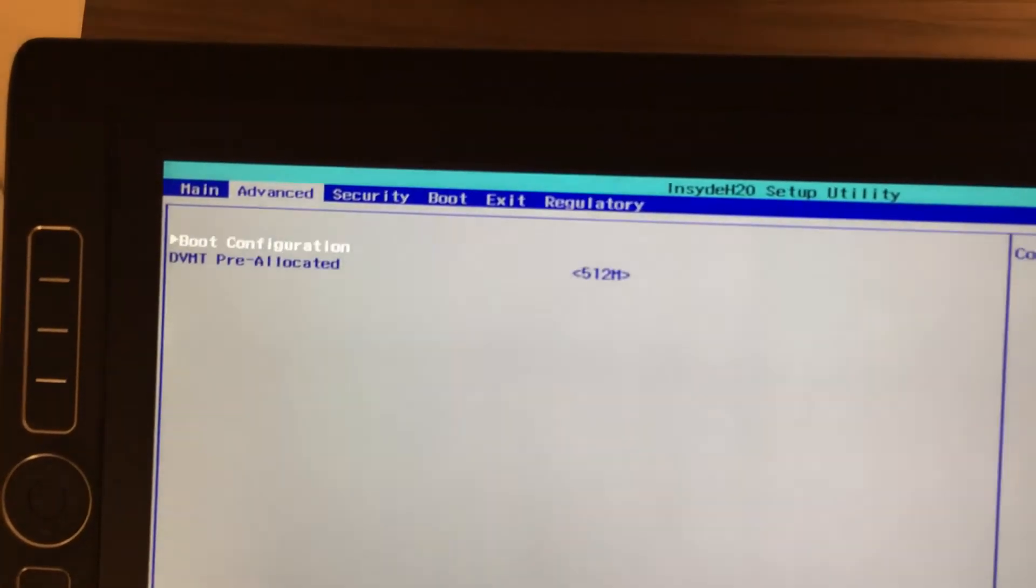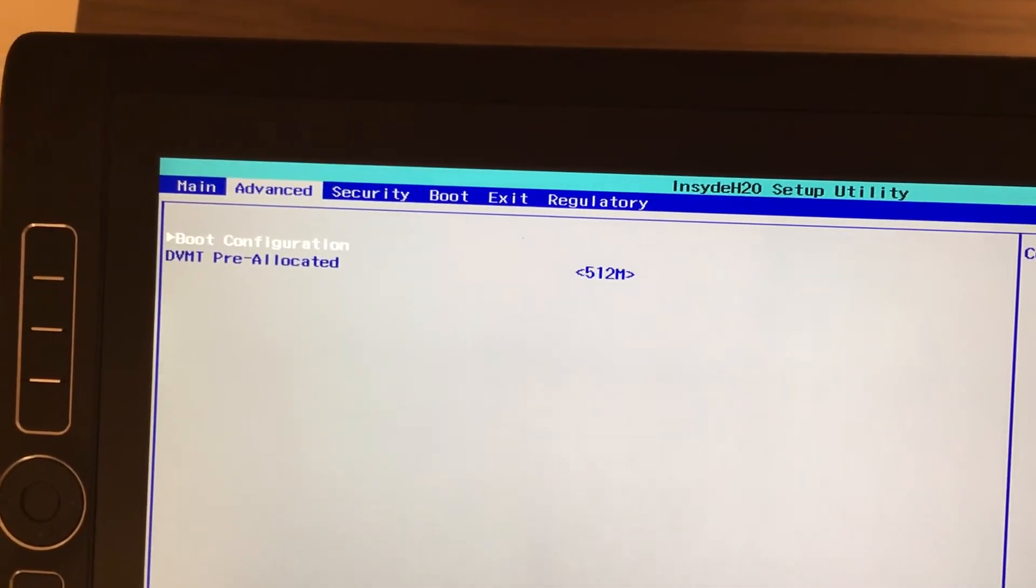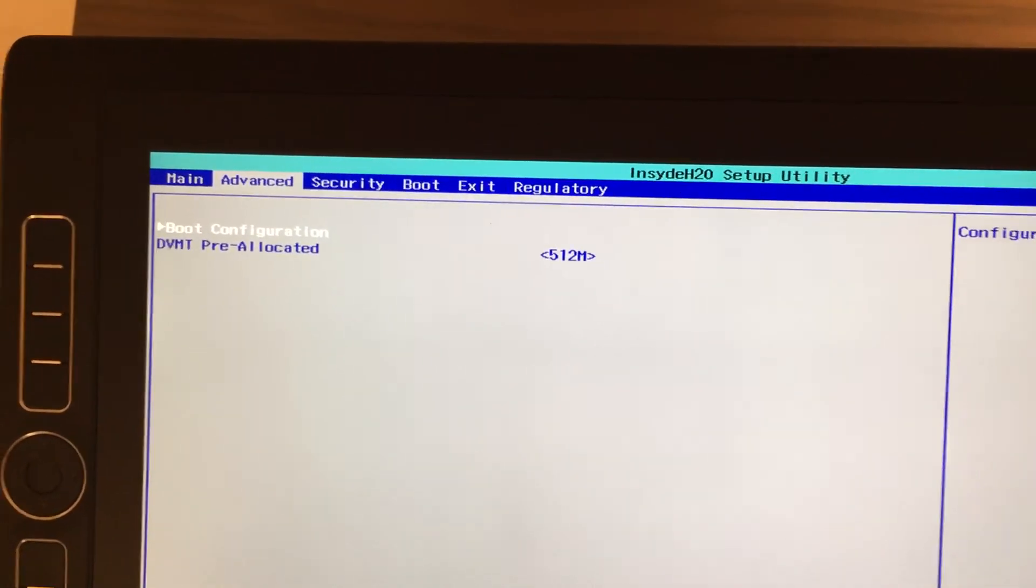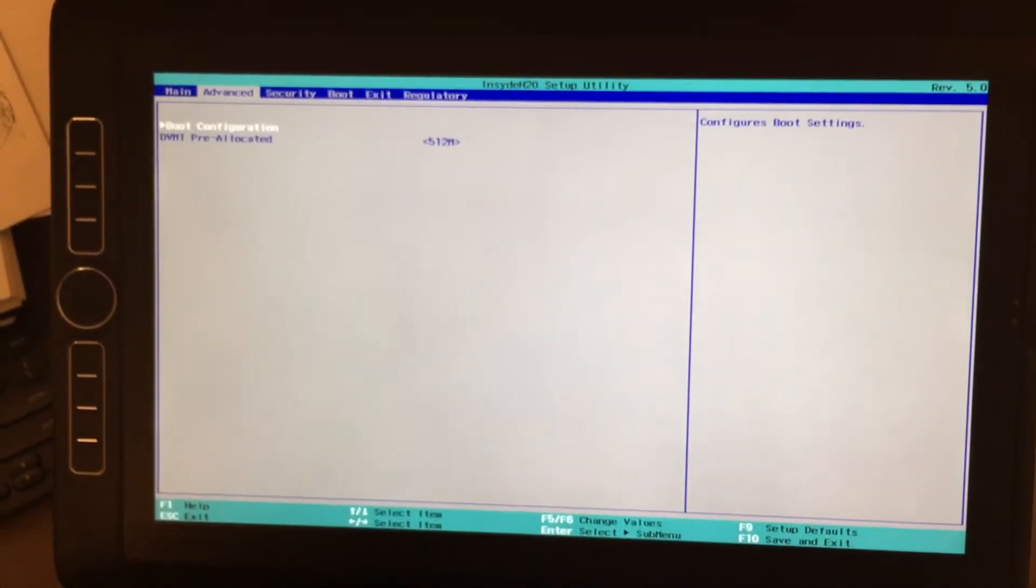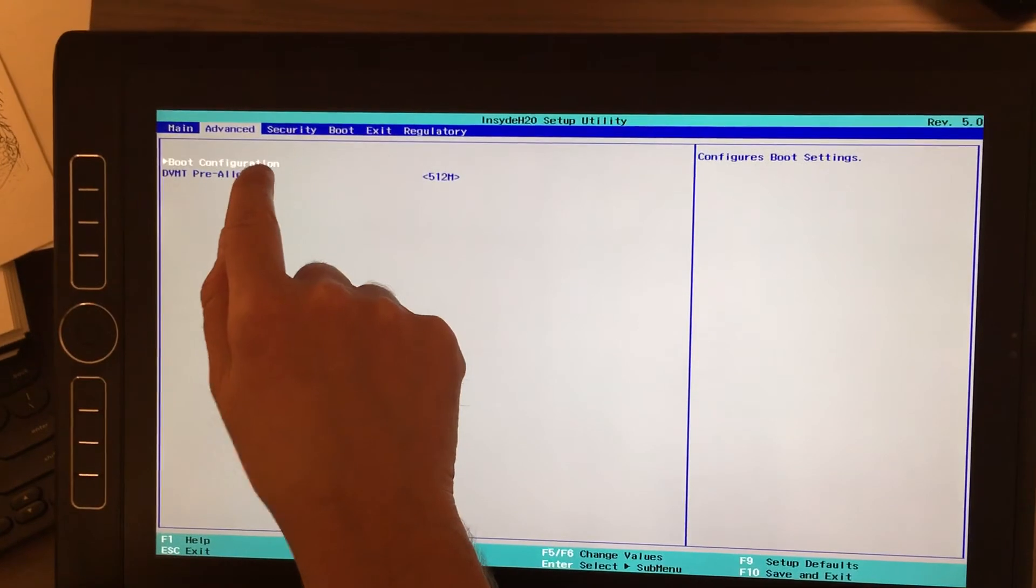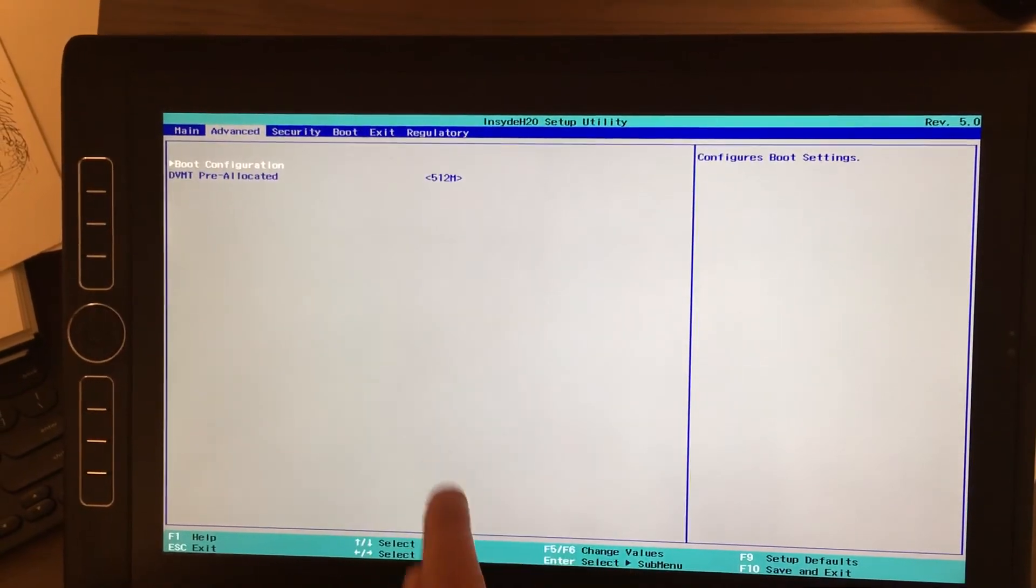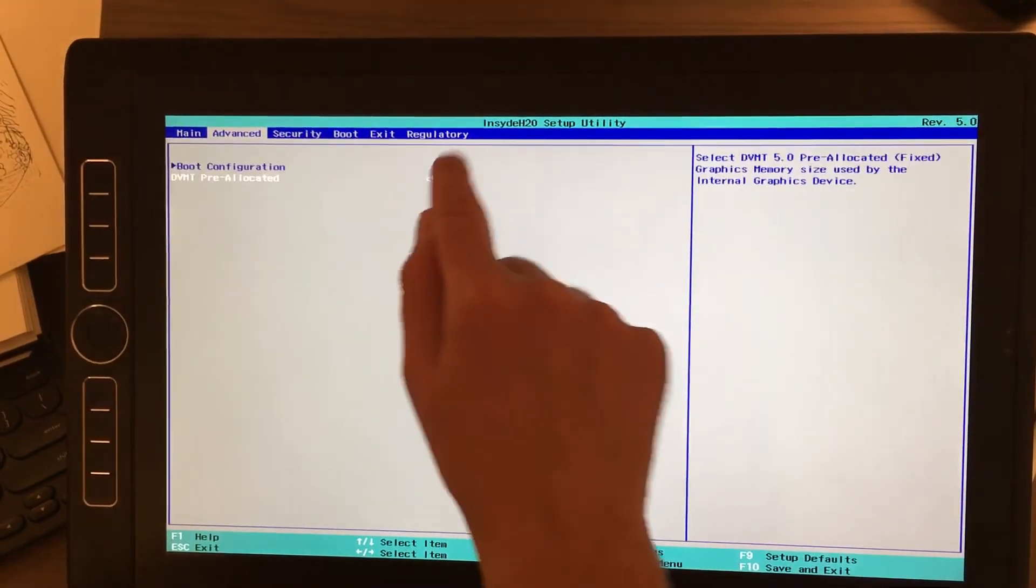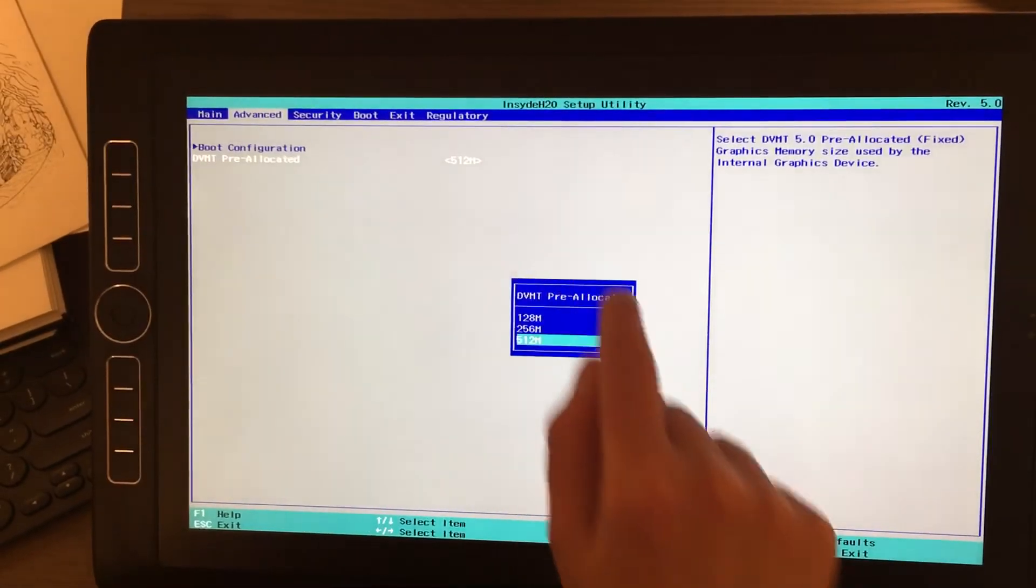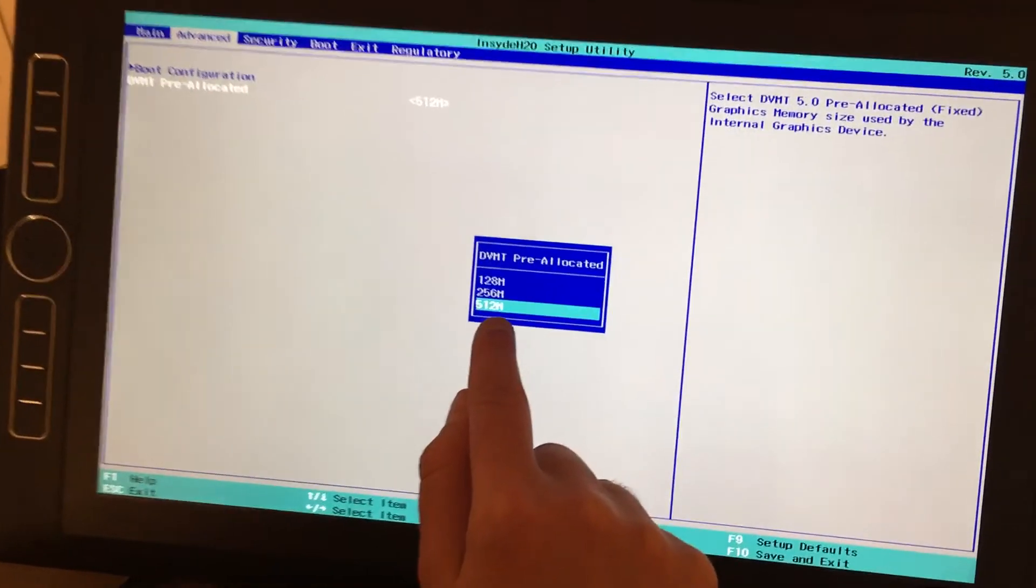Now, this is how much video, how much your built-in video card is allowed to use of your RAM. So, by default, my video card was only allowed to access 128 MB of RAM. And I moved it up to 512.